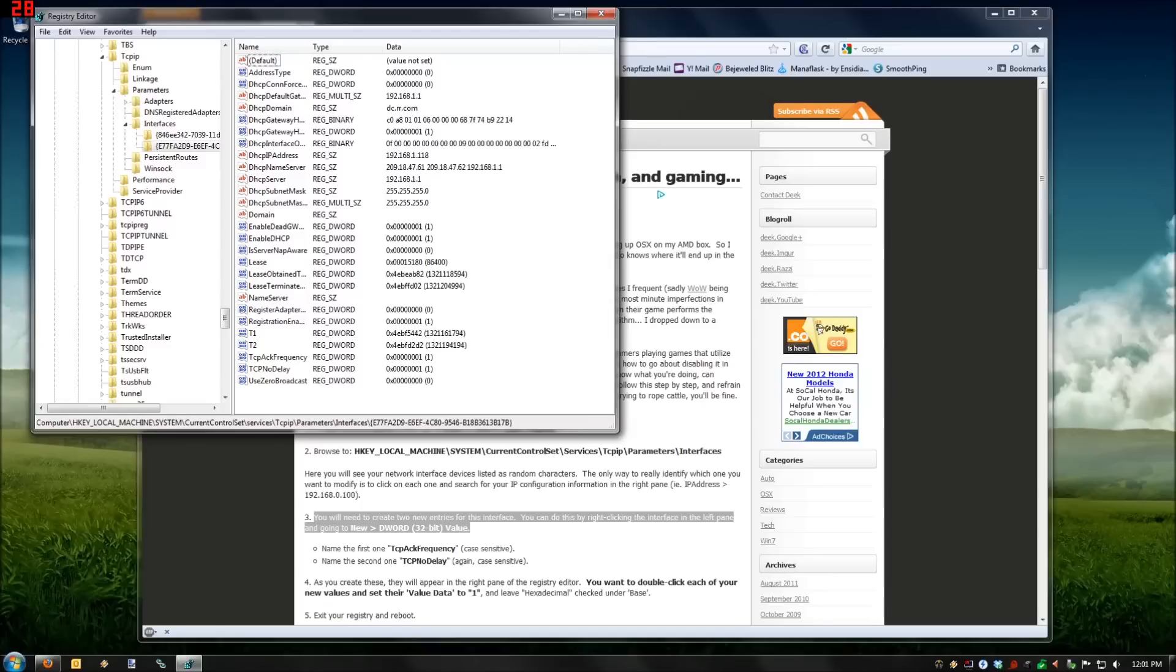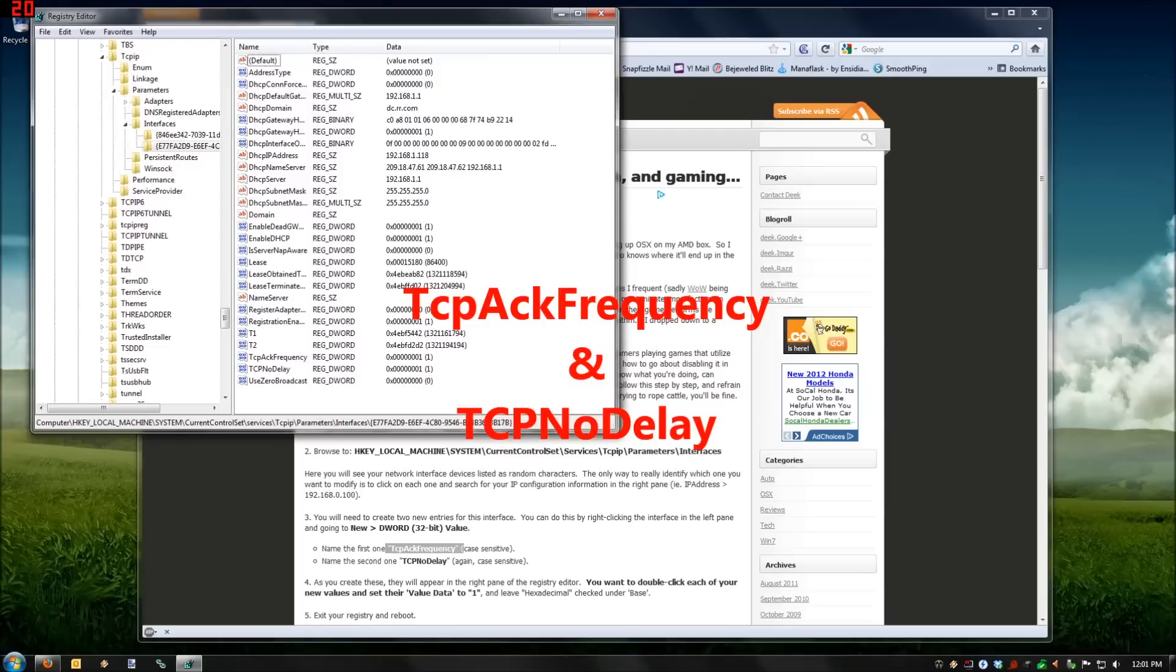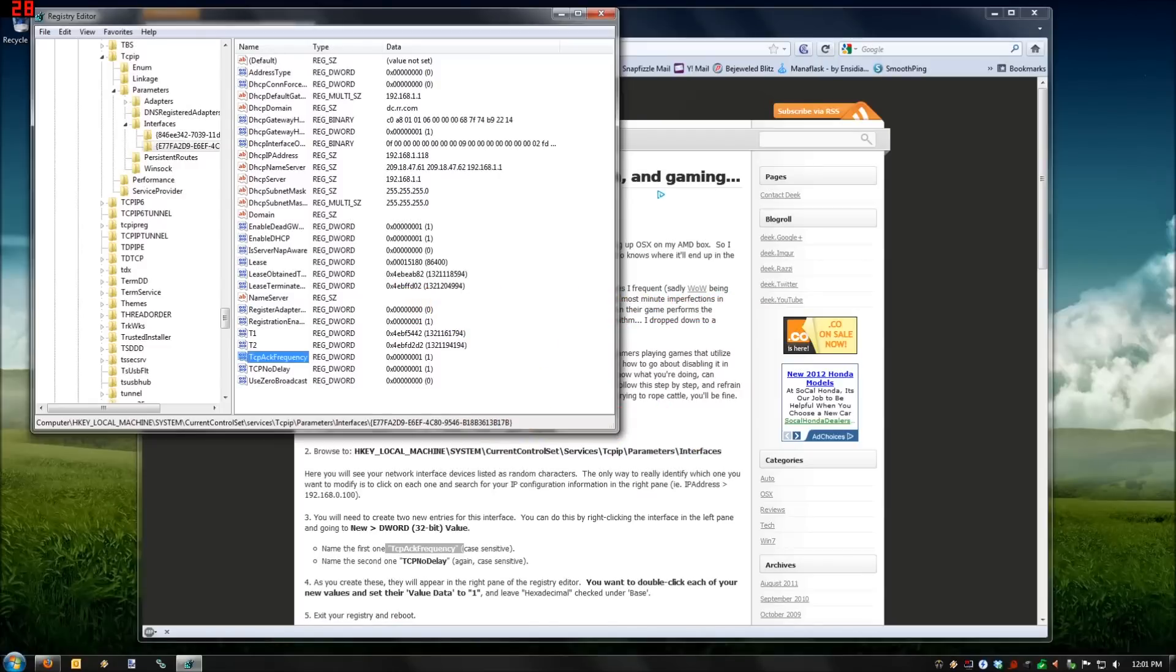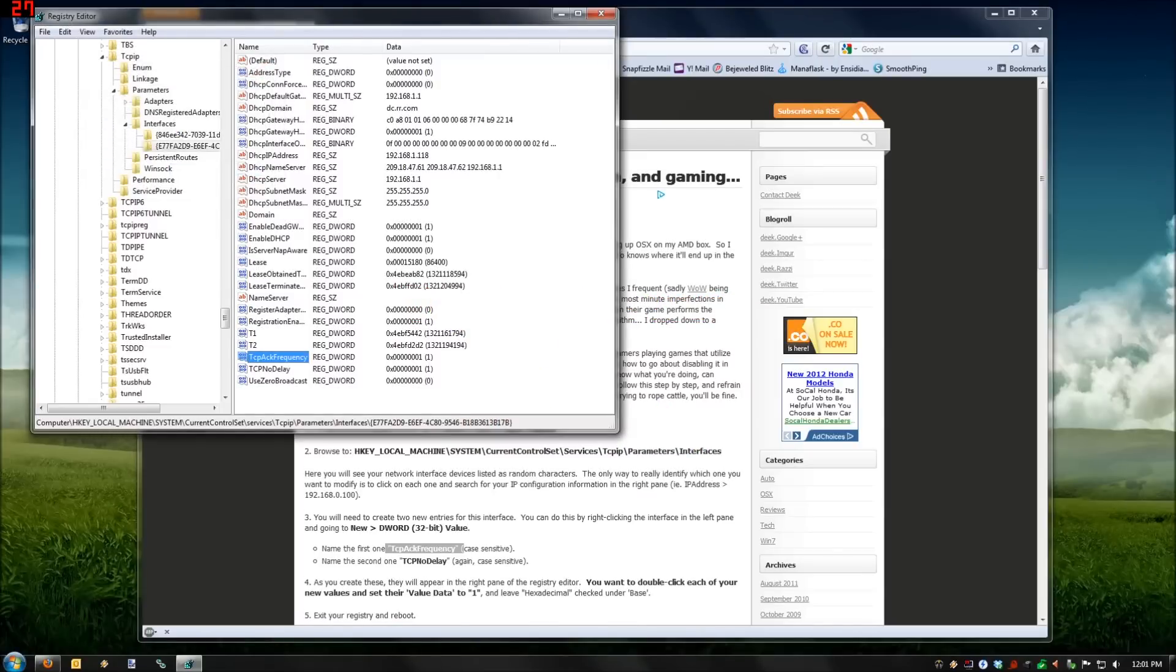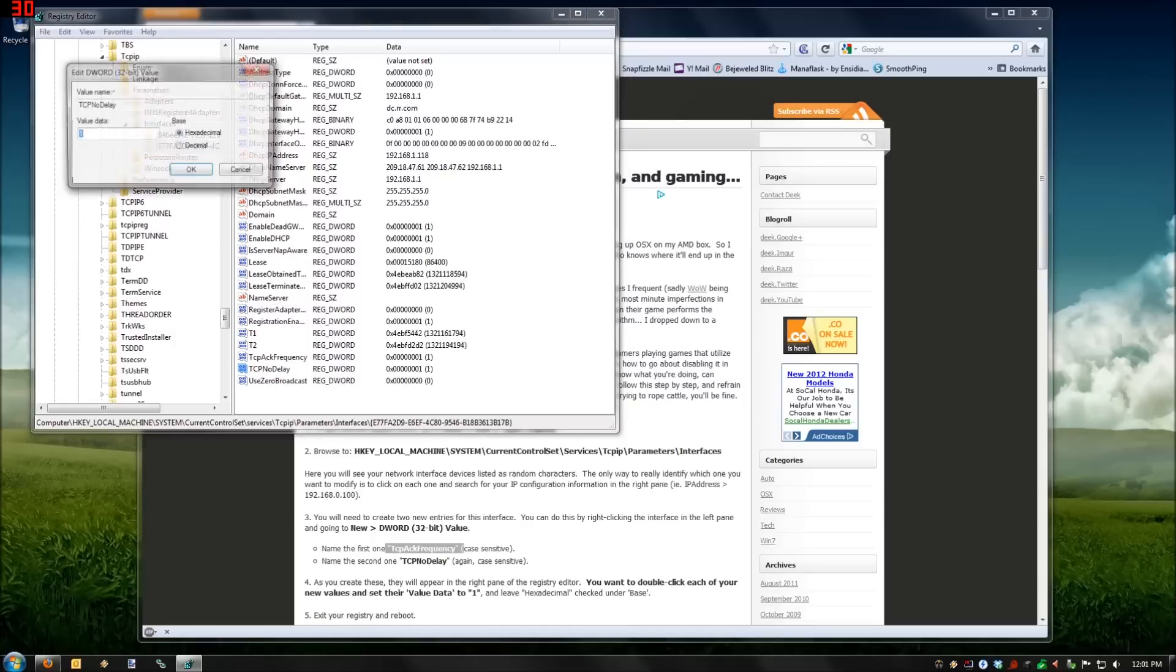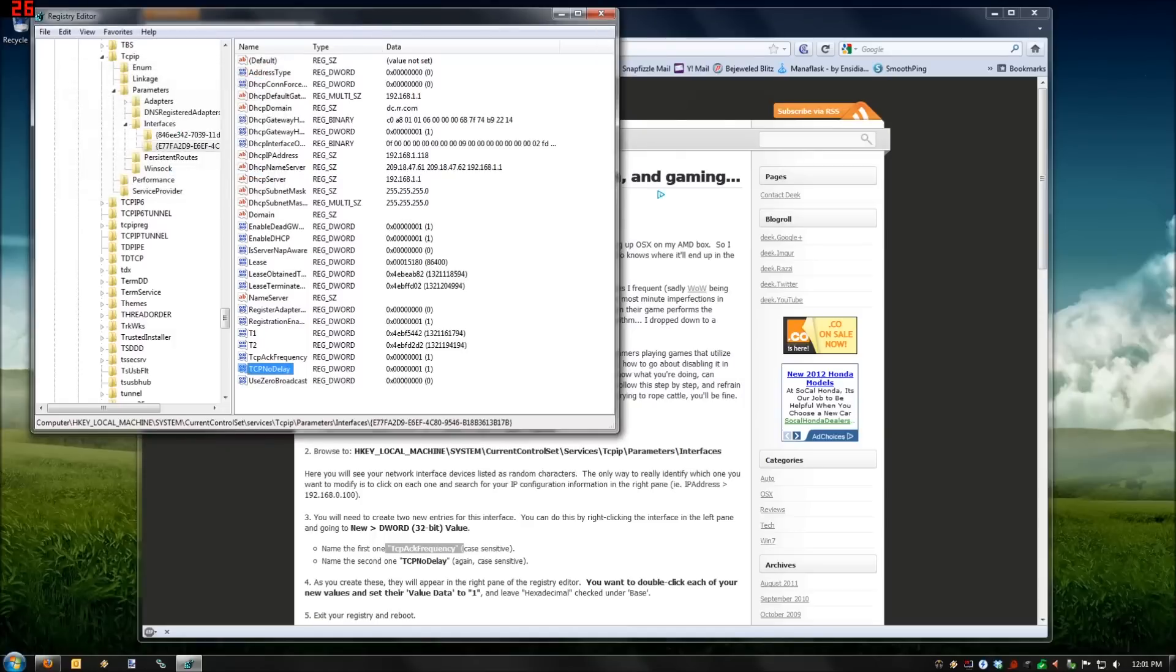The two of them you're going to create: first one is TCP_ACK_FREQUENCY. This is case sensitive, and so is TCP_NO_DELAY. TCP_ACK_FREQUENCY, got that created, value set to 1. TCP_NO_DELAY, again, created, set to 1.